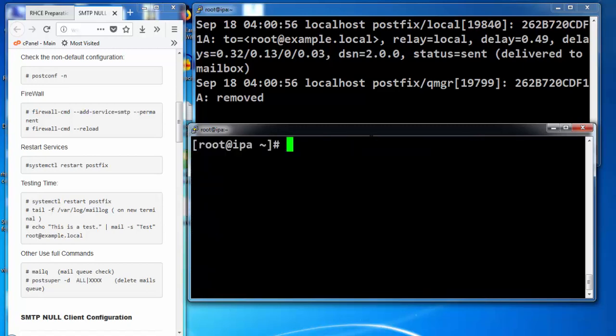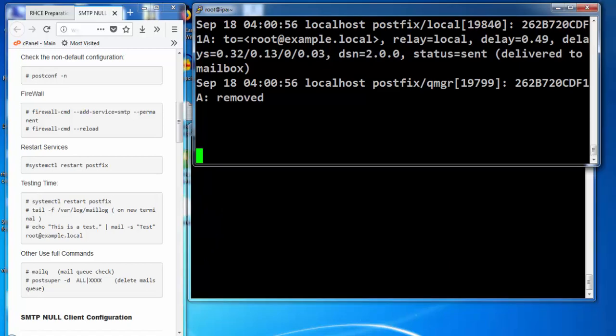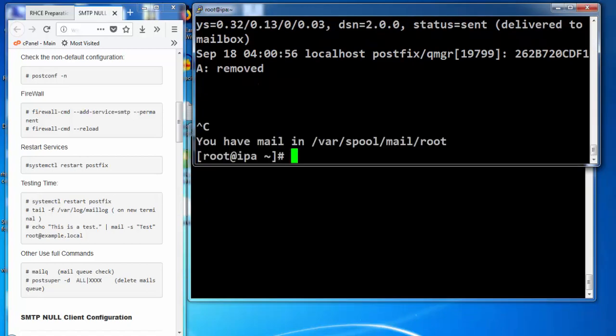In the next lecture we will set up SMTP null client. Thank you for watching this lecture.